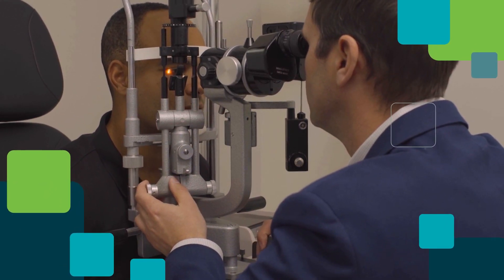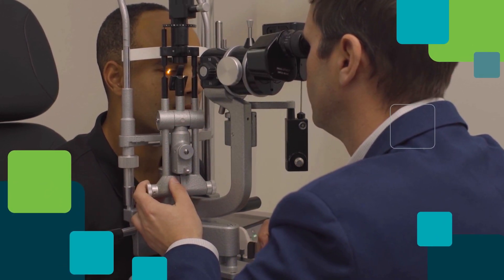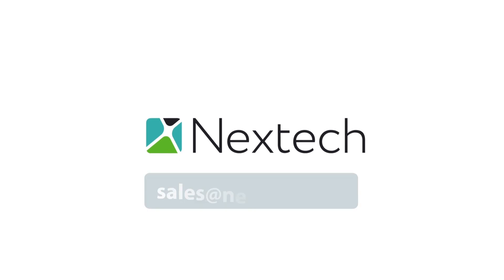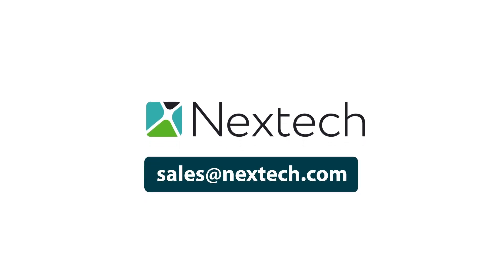Simplify the delivery of excellent patient care with Nextech's industry-leading EHR and PM solution for ophthalmologists. Learn more. Contact us today.